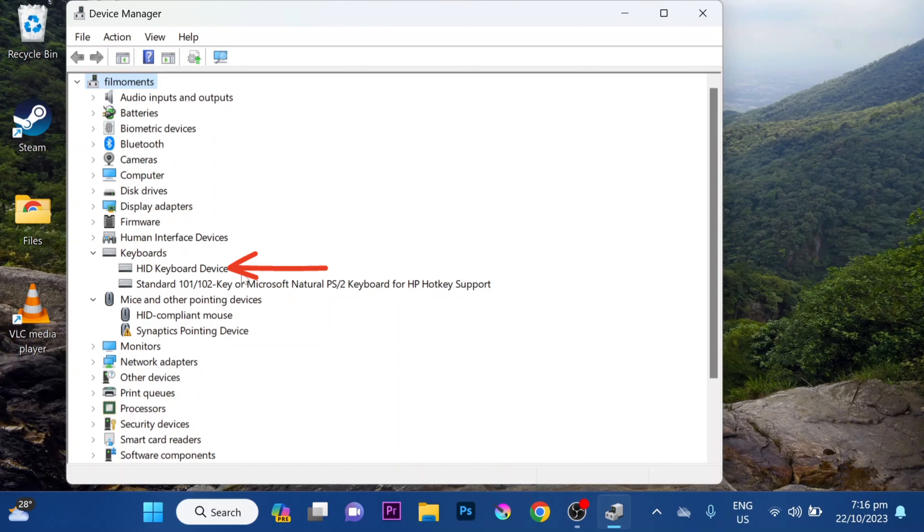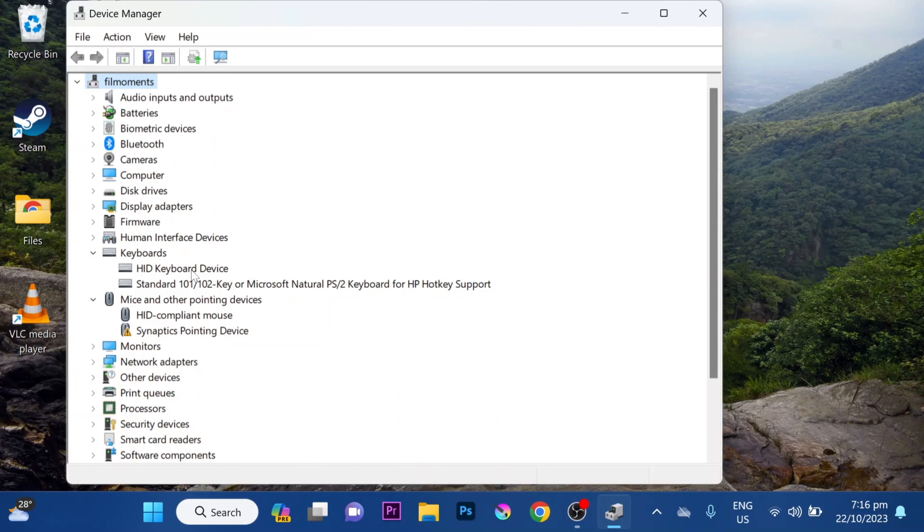This first one is my external keyboard. The second one is the built-in keyboard. You can identify it because of the brand, which is HP, the same brand as the laptop.